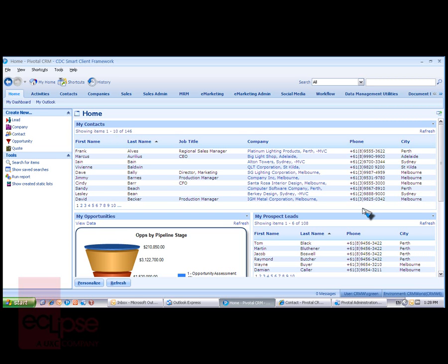Welcome to a brief overview of the document management options in Pivotal CRM. There are two primary options for document management.